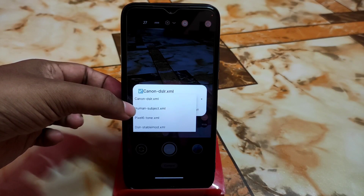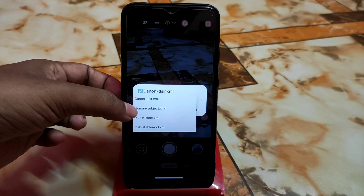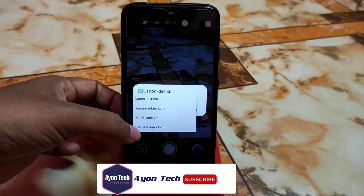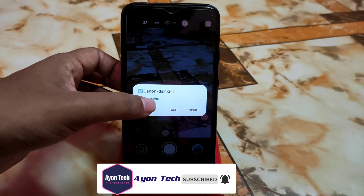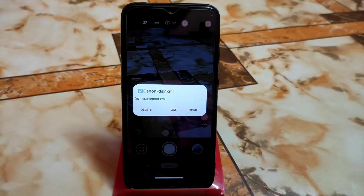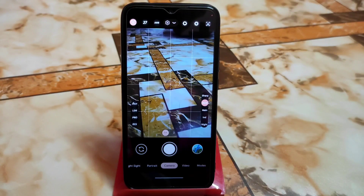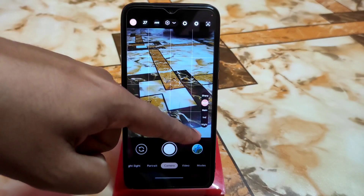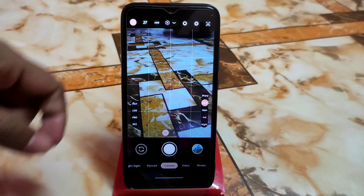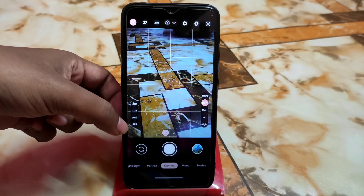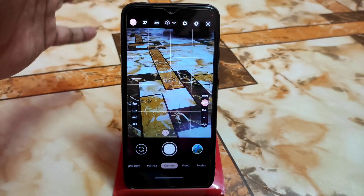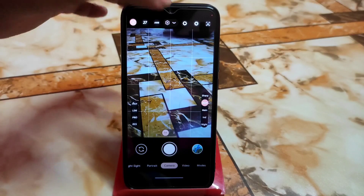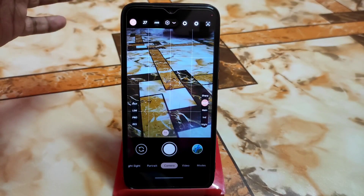The Canon DSLR config is great for general use. When taking photos of people or portrait shots, use the Human Subject config instead. You also have Pixel Tone and DSLR Stable — whichever you need, just select the config file and it will change automatically. You can see options like black and white, sharp, main lens, night sight, Leica camera, LDR (Low Dynamic Range), Pro mode, resolution settings, AWB or white balance, extra buttons like macro and settings — all customizable to your preference.